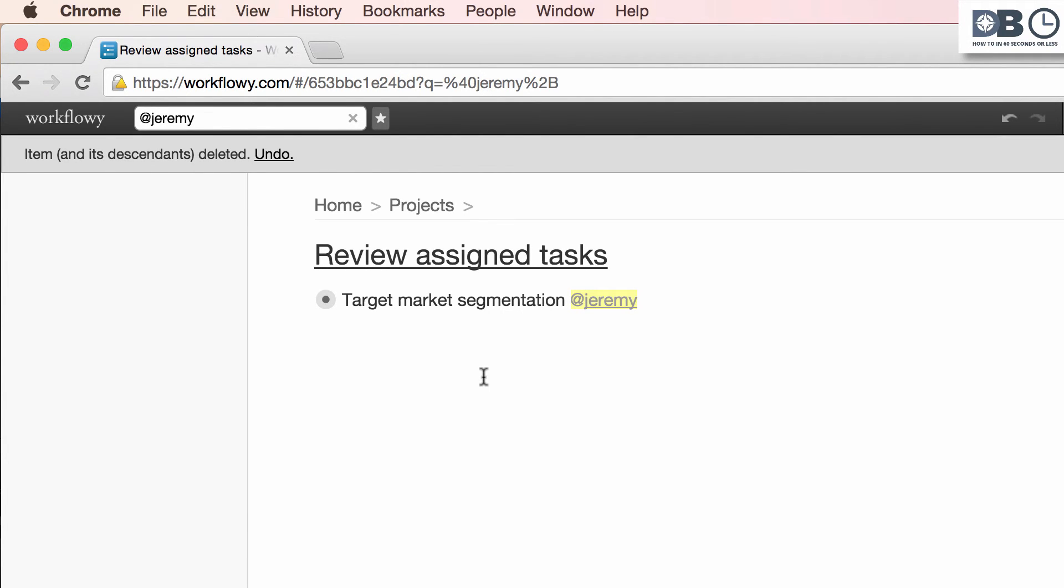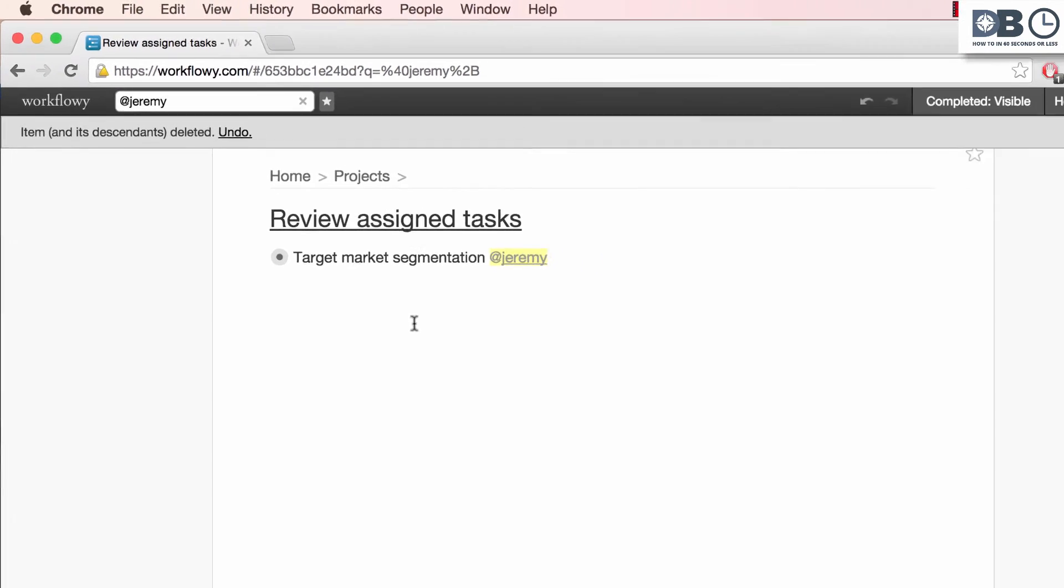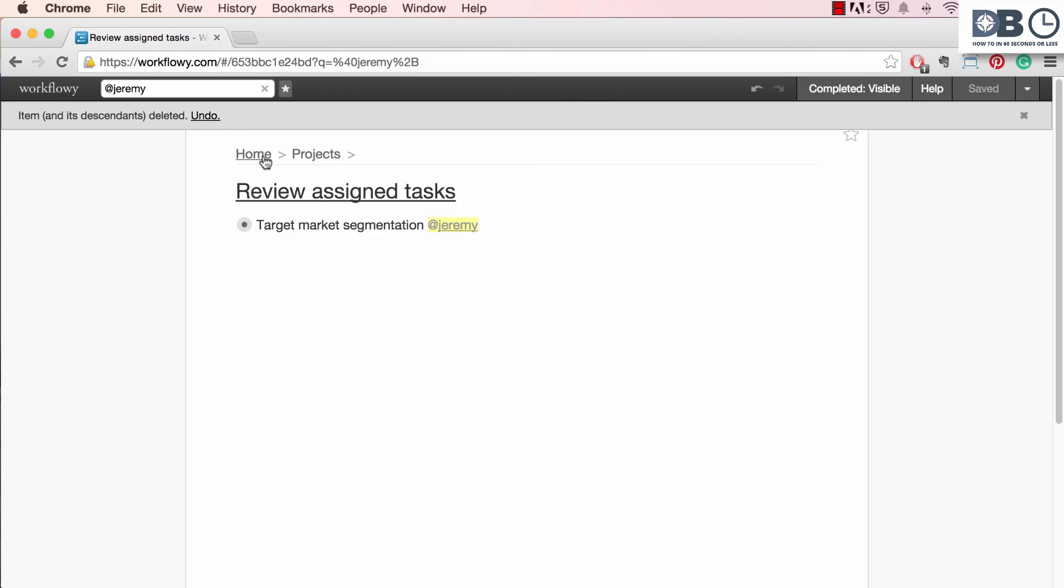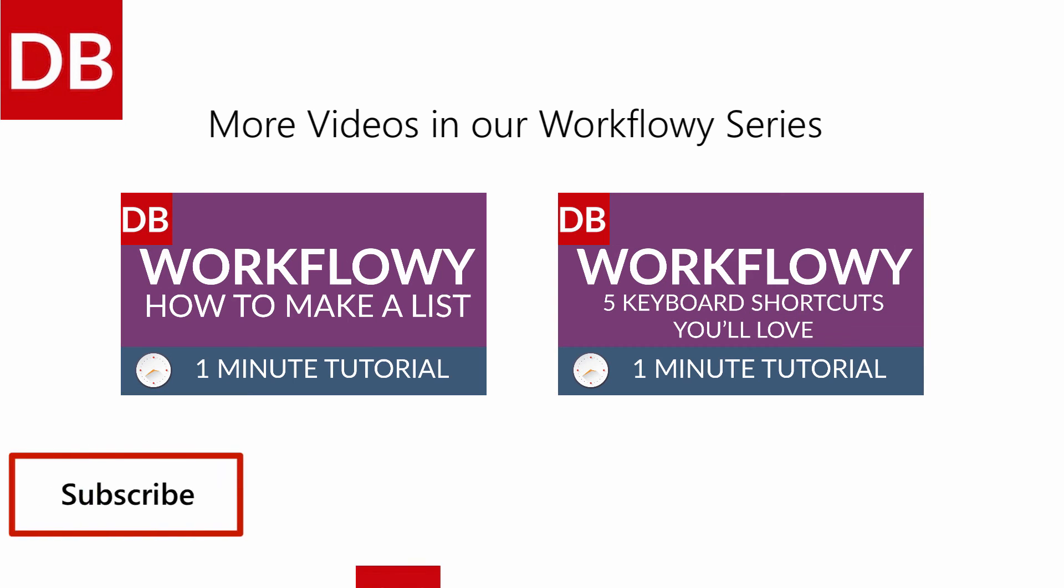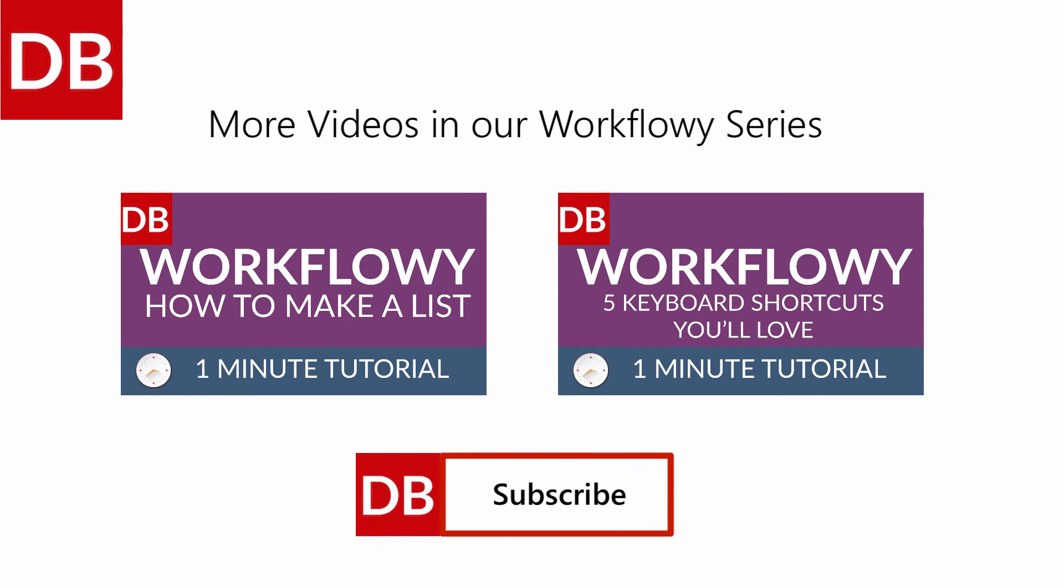Now, to zoom out, click on the home button. And that's all there is to it. For more tips, subscribe to DiscoverBusiness.us.